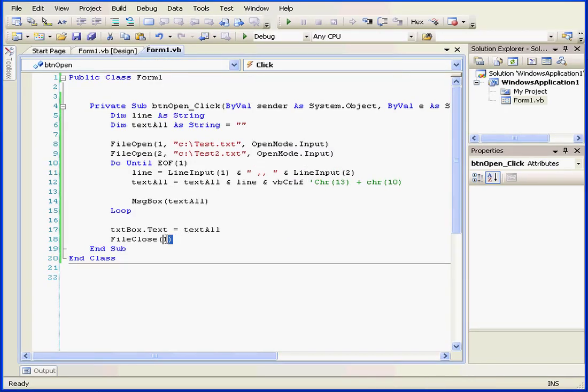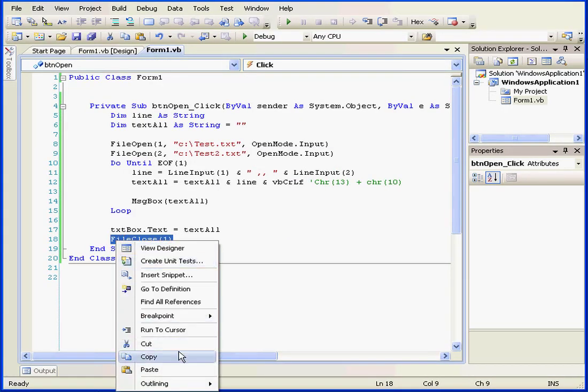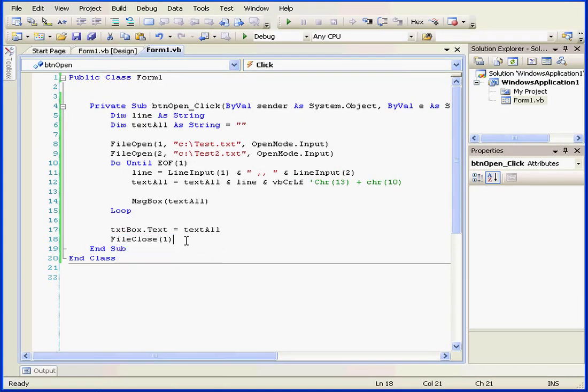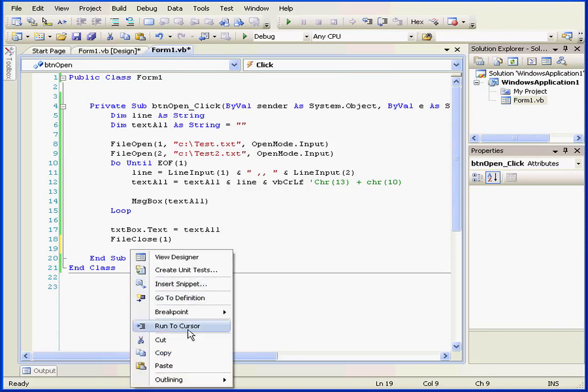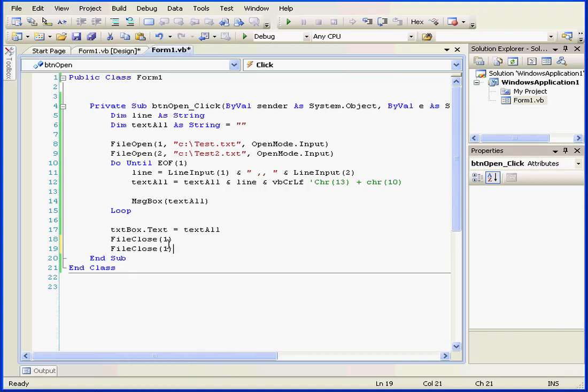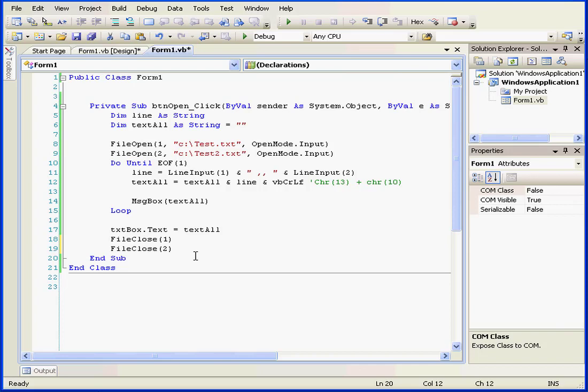Don't forget to enter code that will close the second file. Let's paste FileClose and change the argument to 2. And this concludes our tutorial about the FileOpen function.